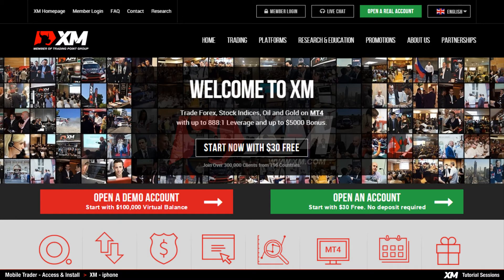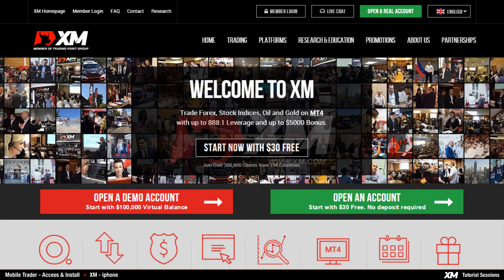Mobile Trader: how to access and install the XM iPhone Trader application. In this video we are going to show you the easy steps of installing and accessing the XM iPhone Trader on your iPhone.